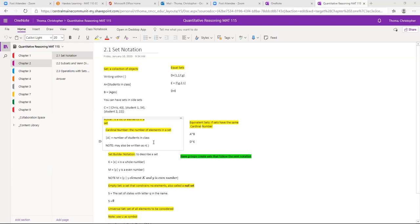If you see a problem with the absolute value symbol, it's asking how many elements are in the set. You may also see it with N in parentheses — same question. Things are equivalent, shown with a tilde, when they have the same number of elements. Every student in my class has an age, so set A and set B are equivalent — not equal. Equal means they're the same; equivalent means they have the same number of things in it.